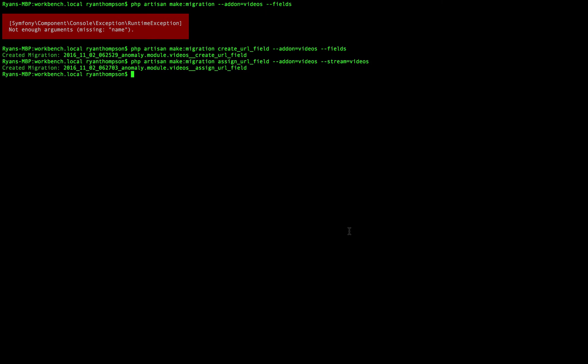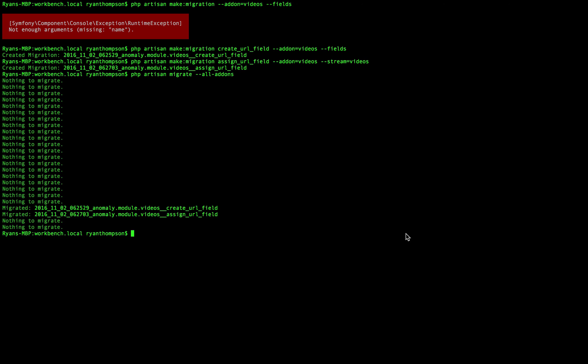We can easily do migrate refresh and designate the add-on like we normally do, but another good one to know is php artisan migrate, and we won't refresh, I'm sorry, we don't want to refresh, we just want to migrate. So let's just do all add-ons, and there we are.